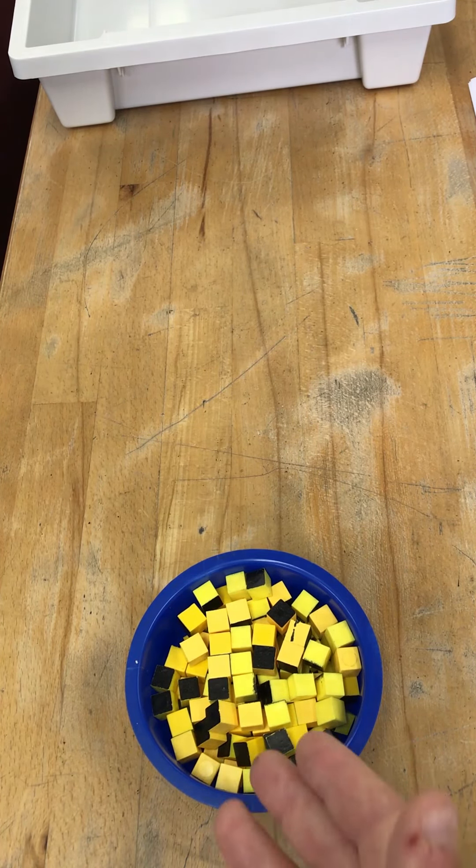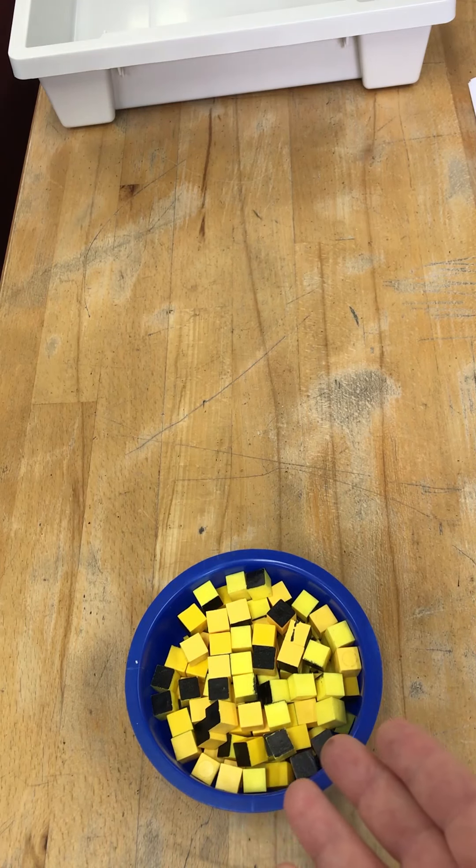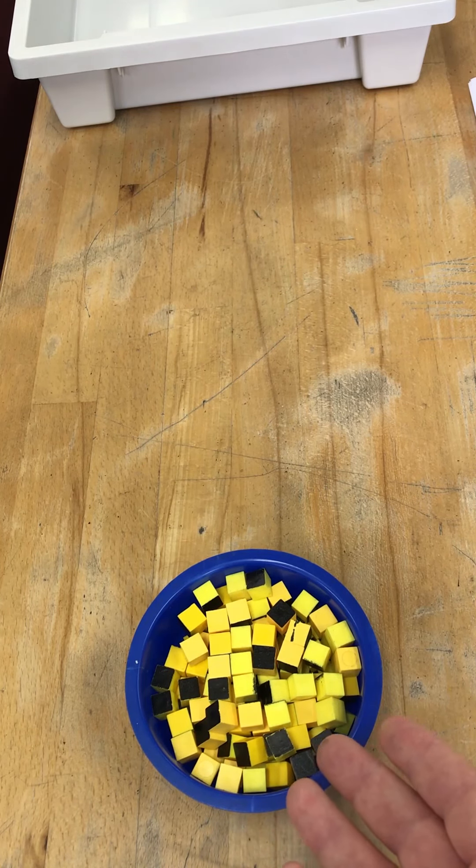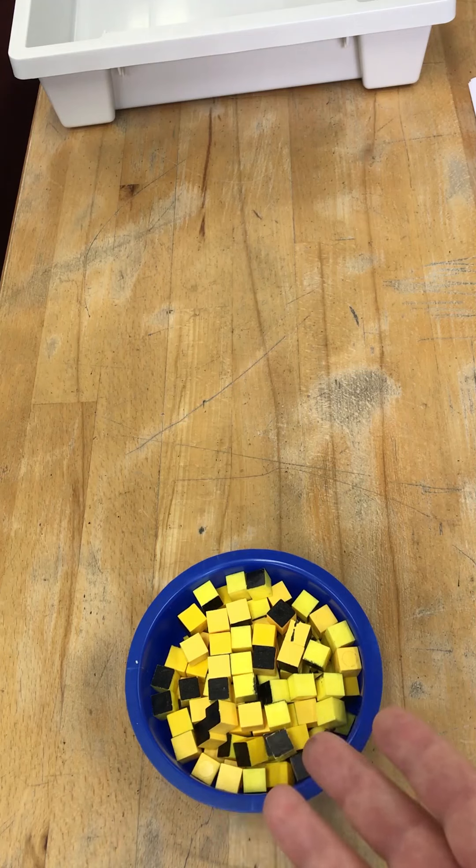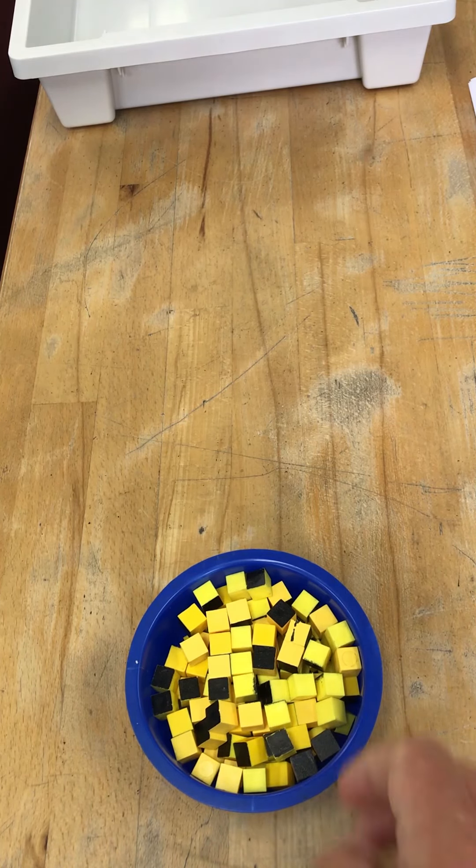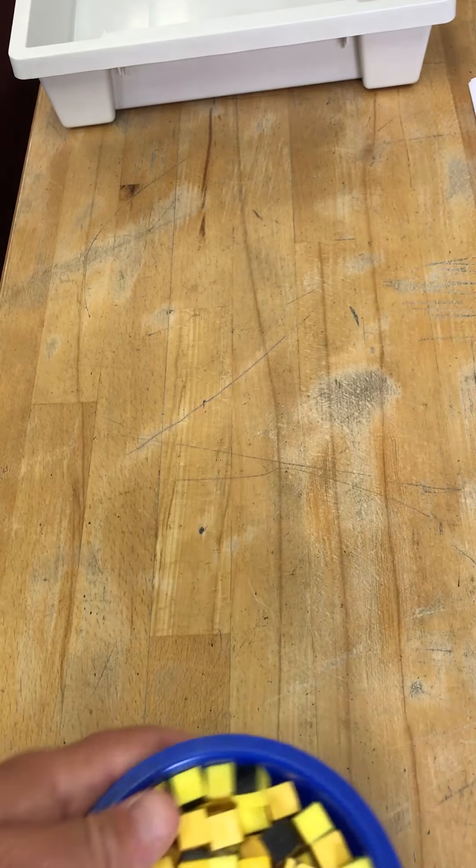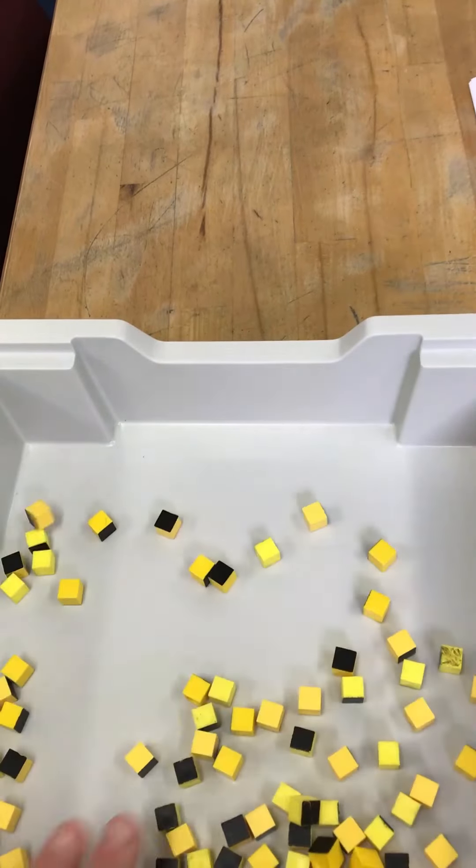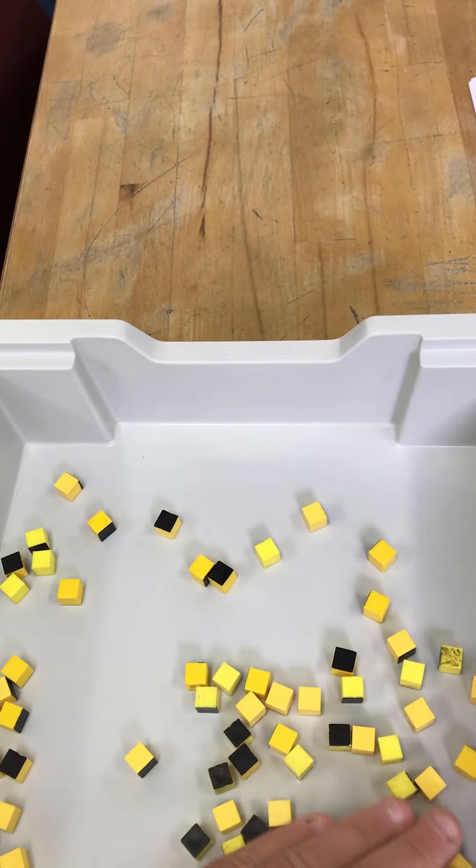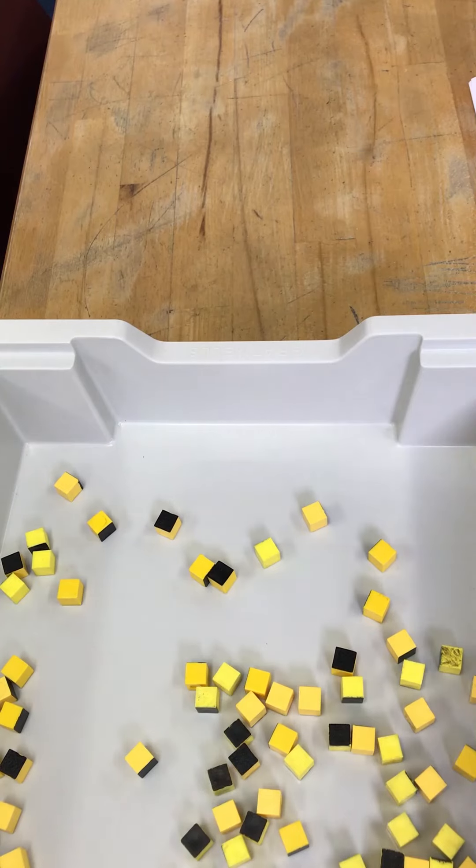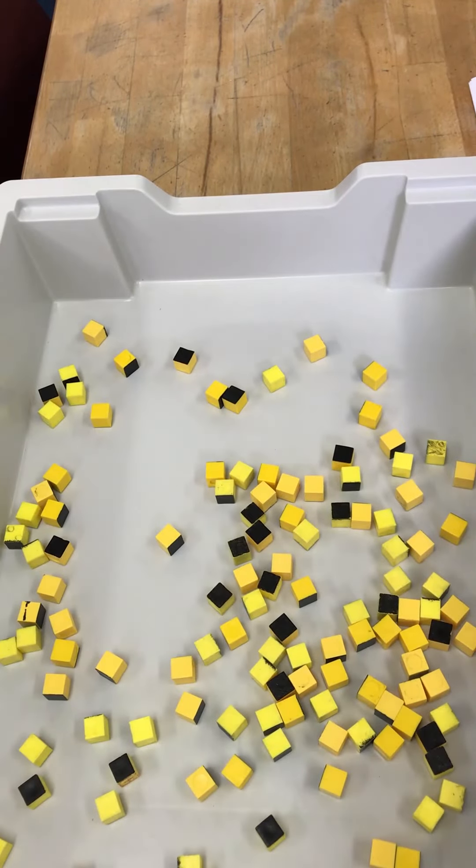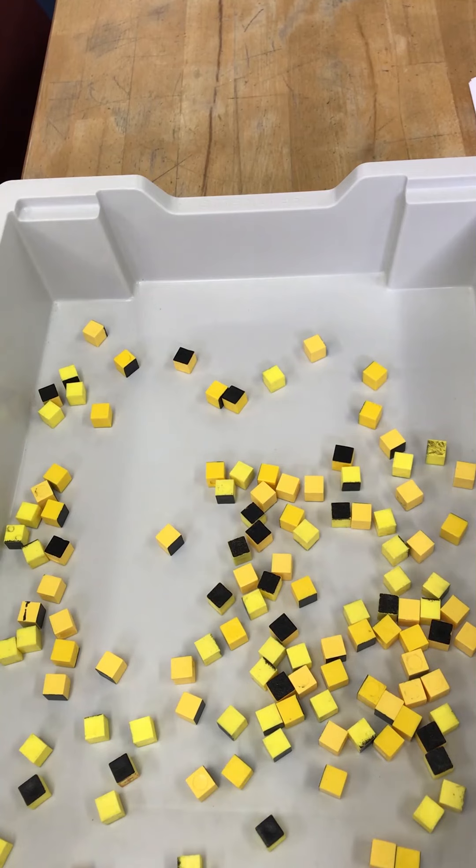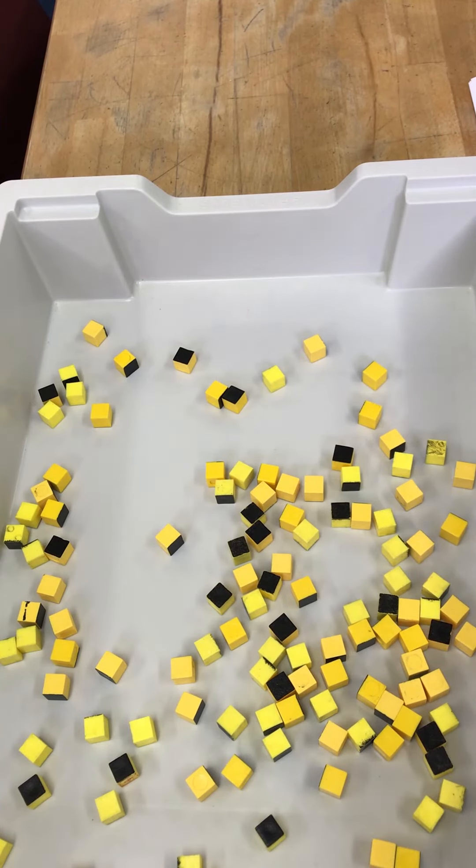So I've got a tray full here of radioactive dice, and each one represents an unstable nuclei. If I throw these dice into this tray, in this time period, in this throw, any that show black have decayed. They've all decayed and given out either alpha, beta or gamma radiation and become more stable.